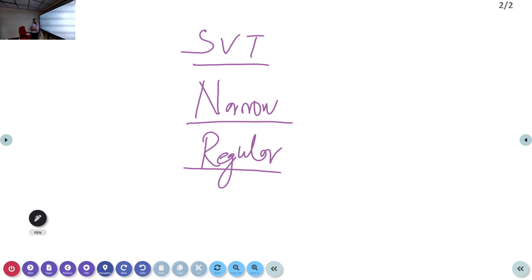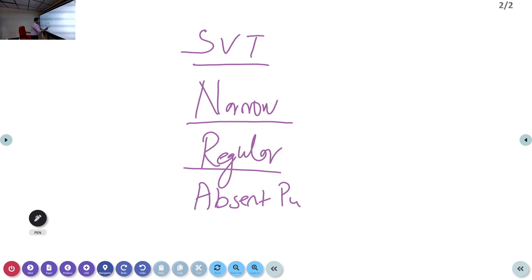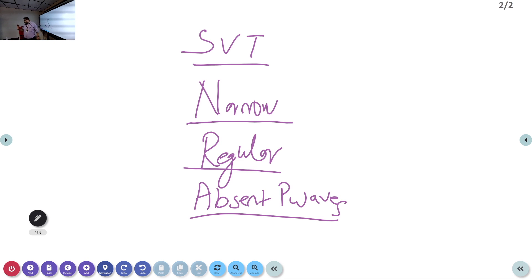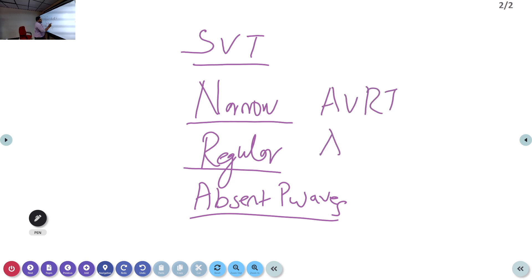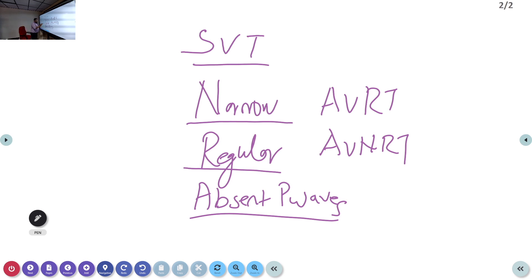The key difference with SVT is that there will not be any P waves — SVT has absent P waves. So SVT is a narrow complex regular tachycardia with absent P waves. There are two subtypes of SVT: AVRT and AVNRT, but for now just remember that SVT is a narrow complex regular tachycardia with absent P waves.